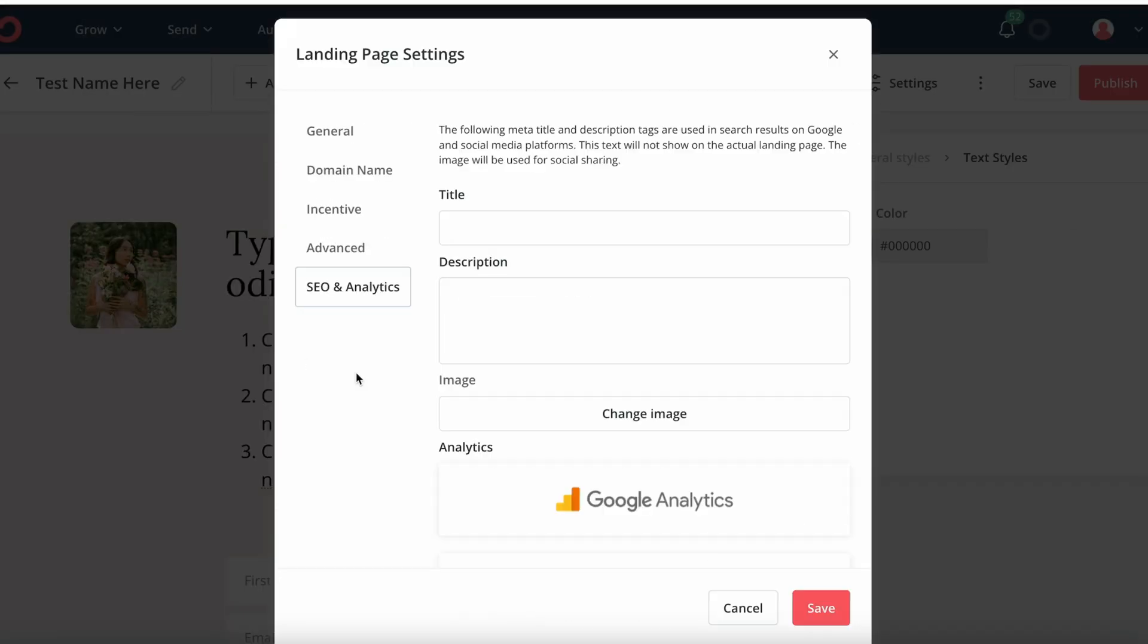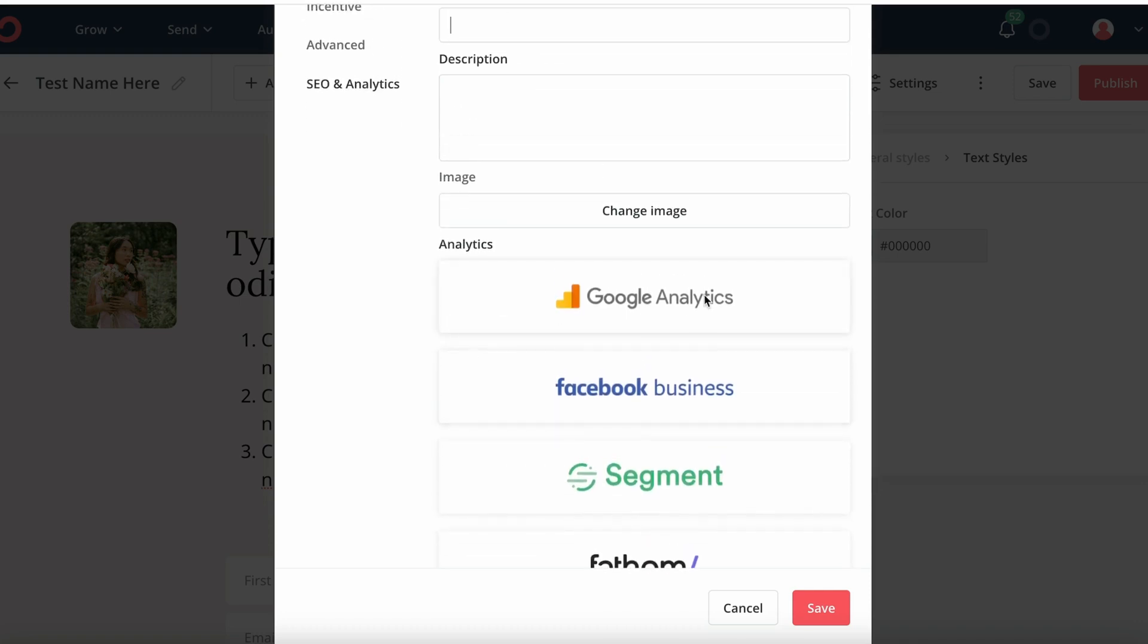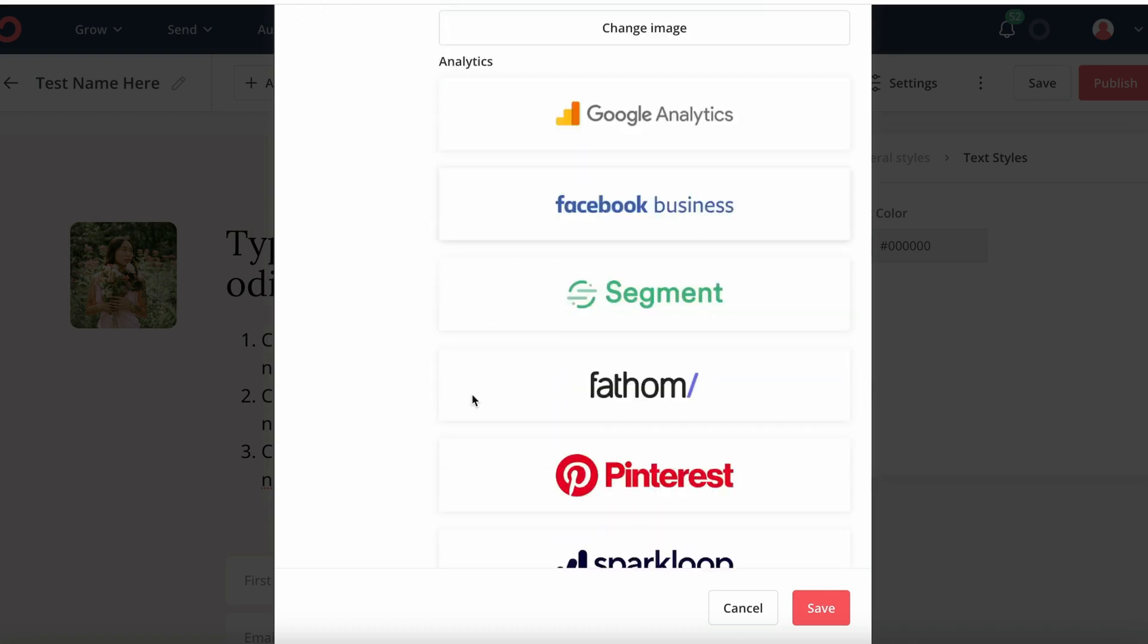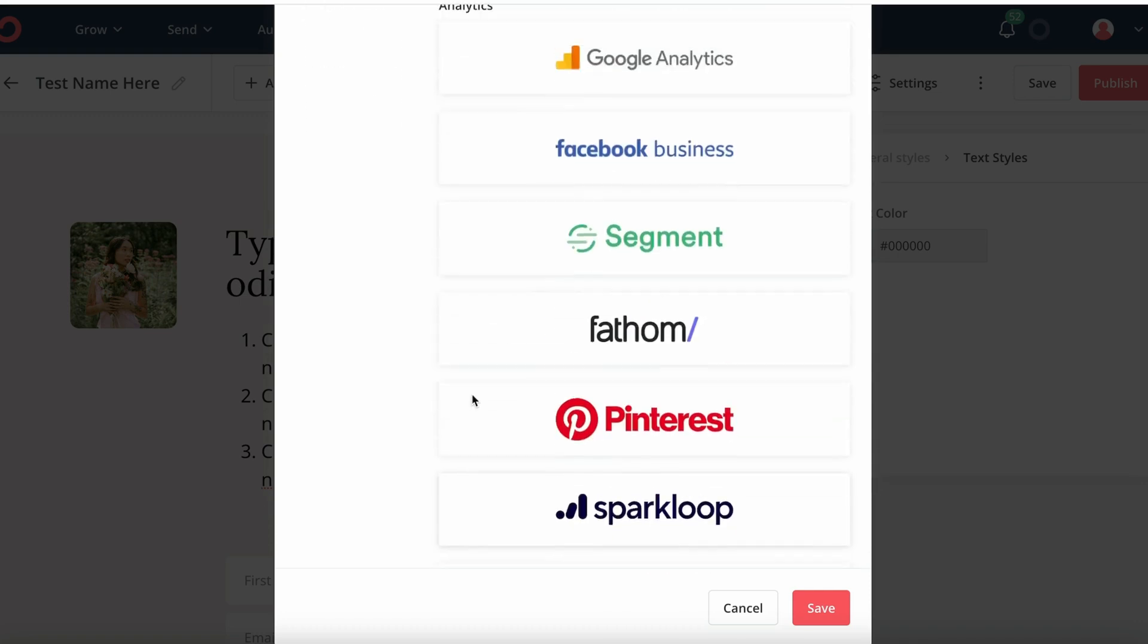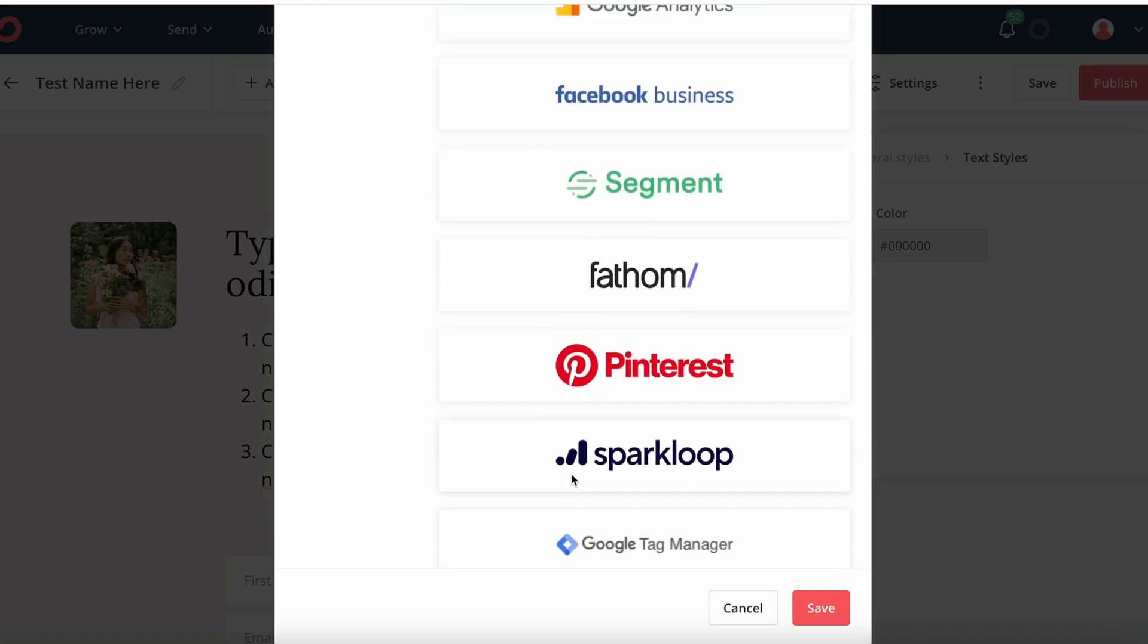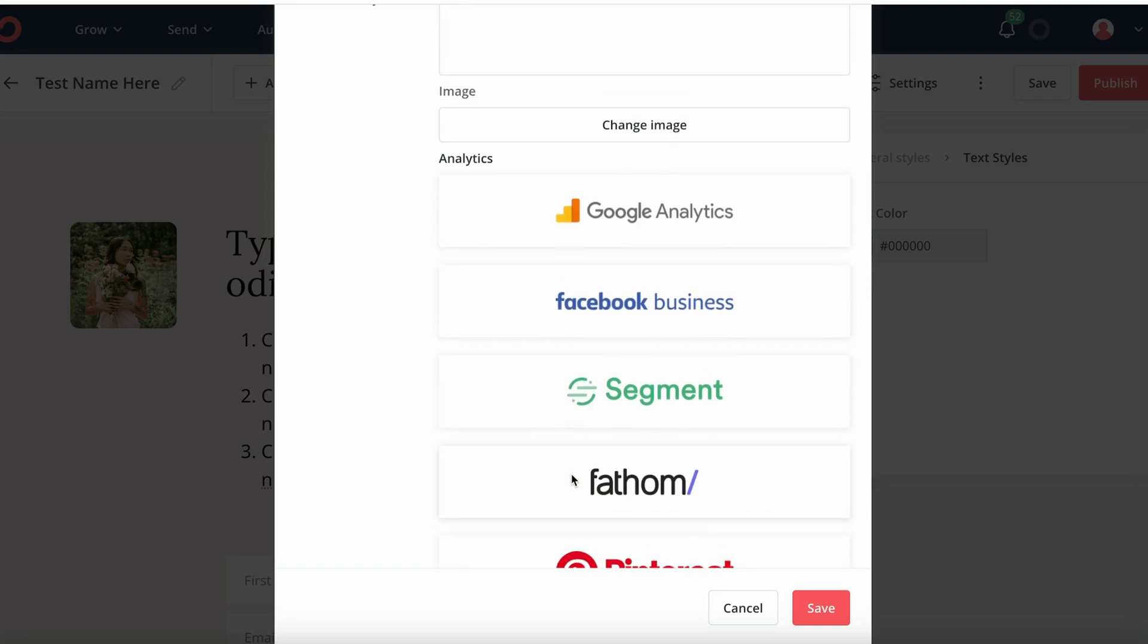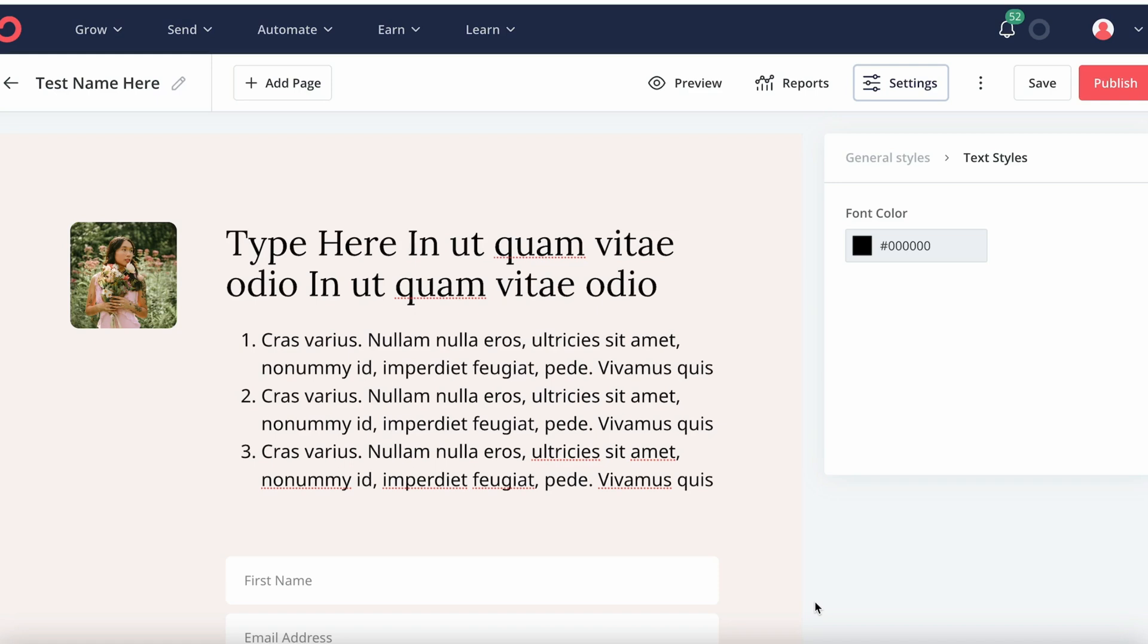And under the advanced, you can also adjust some SEO settings. So you can adjust a title, a description of this page, image, etc. You can also install a Google Tag Manager, a Pinterest, a Facebook business, so you can track leads that come into this page. I'm just going to click save.